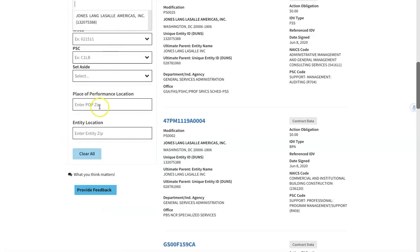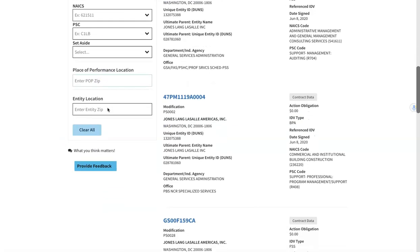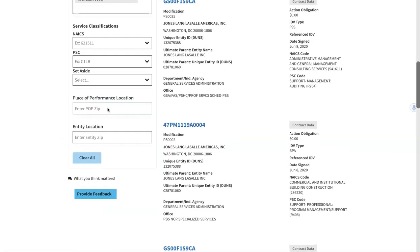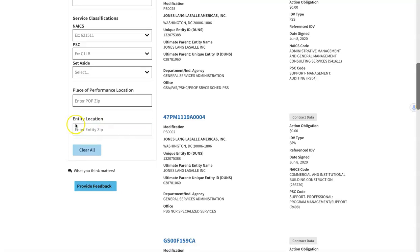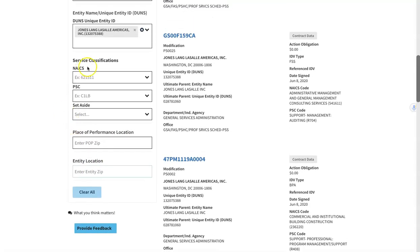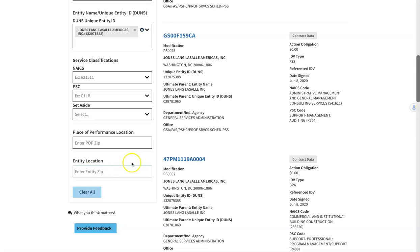You can also search by performance location, but it needs to be zip code. So you can do performance location by zip code or the entity location. And when you're talking about entity, it's going to be the entity name here. So the Jones Lane, you can put the zip code. So maybe you have a business that has multiple locations, you can narrow it down to the zip codes for that entity.